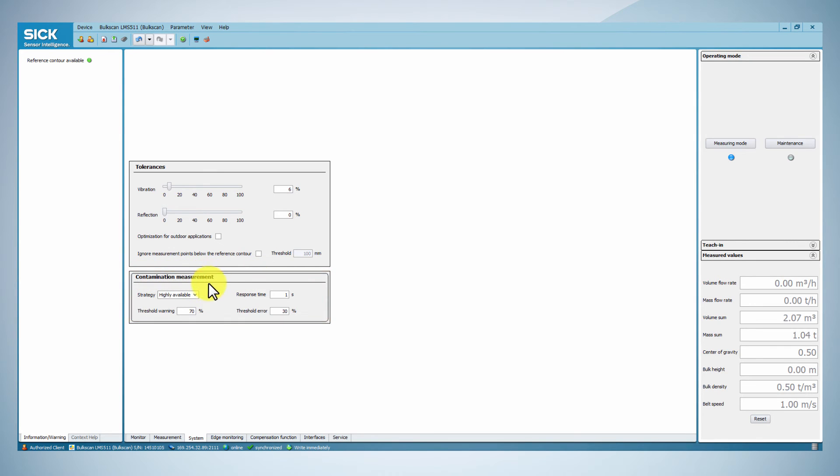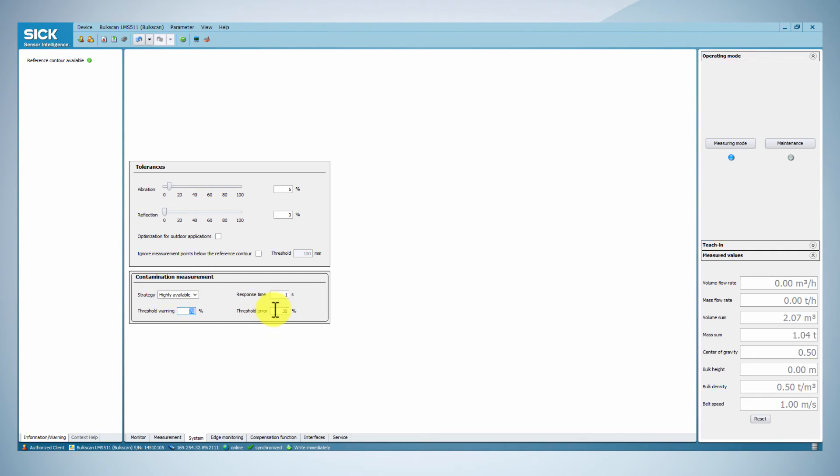The contamination measurement box contains the settings for the level of contamination of the screen of the sensor that can be accepted. Change this accordingly to the environment of the installation if necessary.